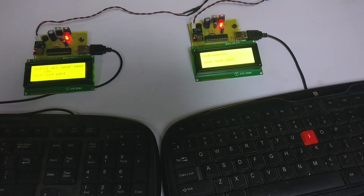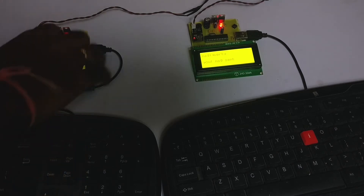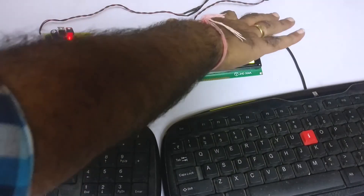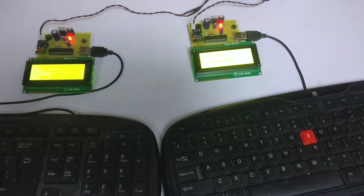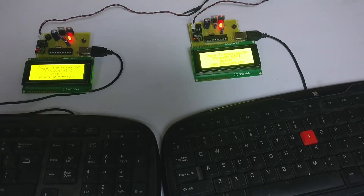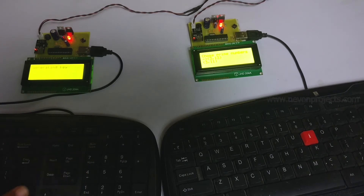Let us see what happens if we don't know the keys that have been publicly shared — what happens if we are not the authorized user and instead we are trying to snoop into what message is being transmitted over Wi-Fi. Let us see what happens.